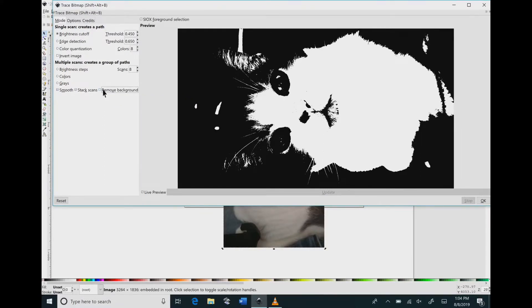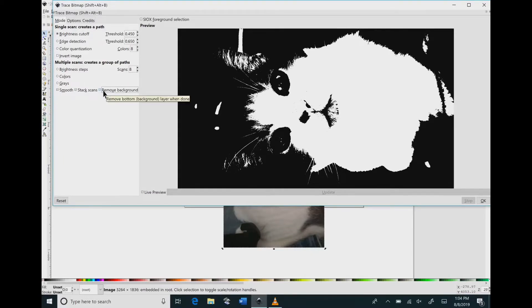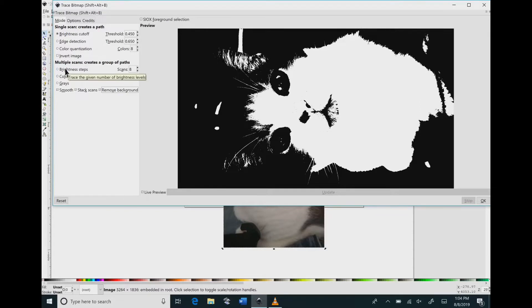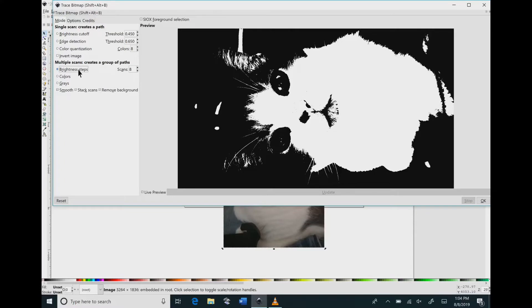The bottom half beneath the bold that says multiple scans create a group of paths. That is only for if you are converting an image that has colors or an image that has multiple gray layers.